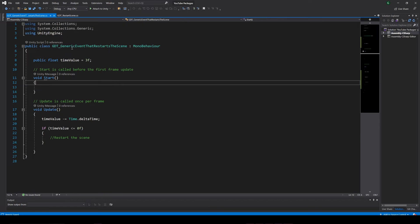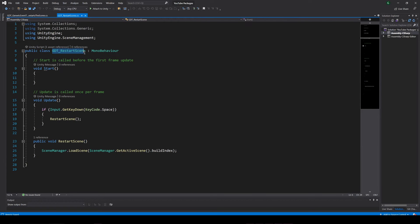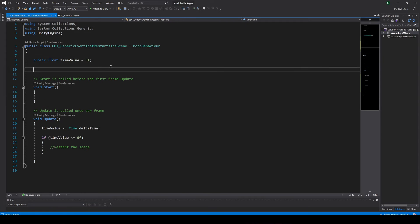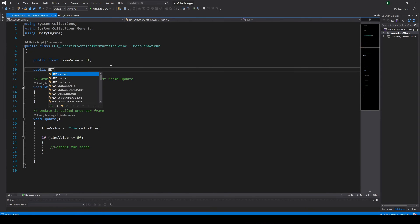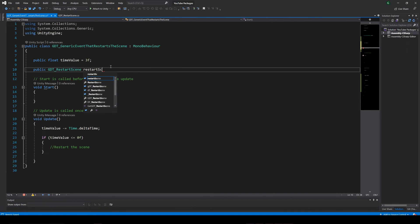We need to define a reference for the script that contains the restart function. In this case, my script is called gdt underscore restart scene, so here I will need to define a variable of that type, let's call it restart script.